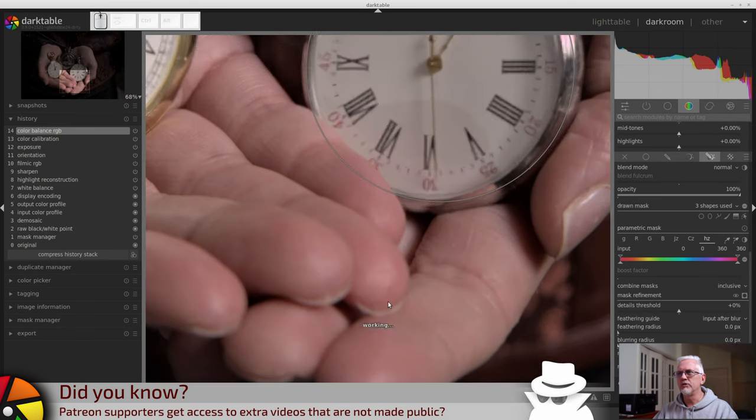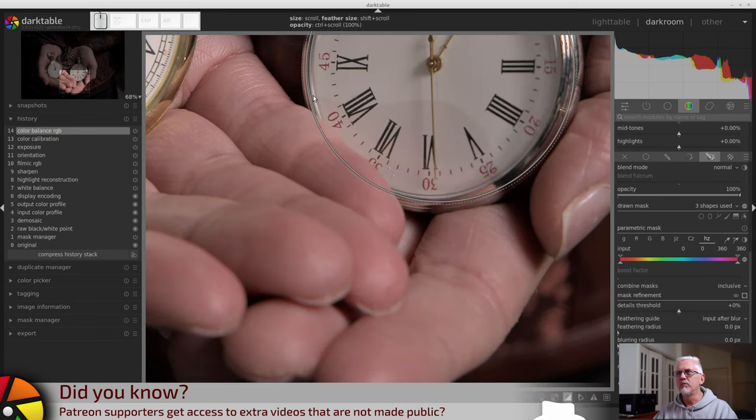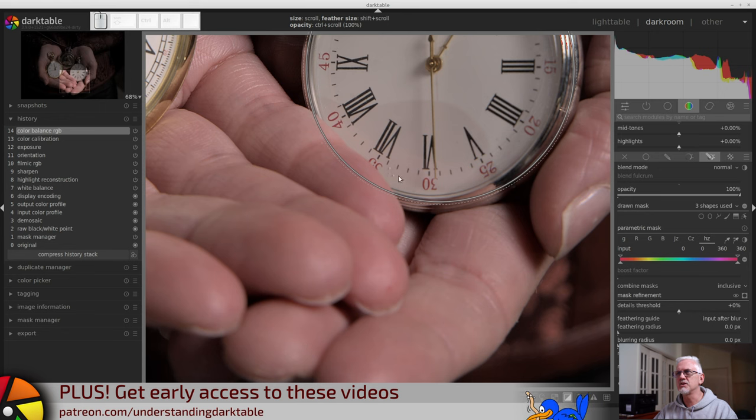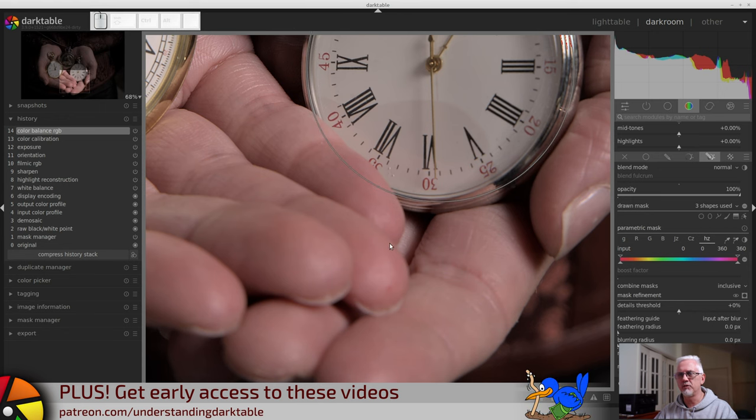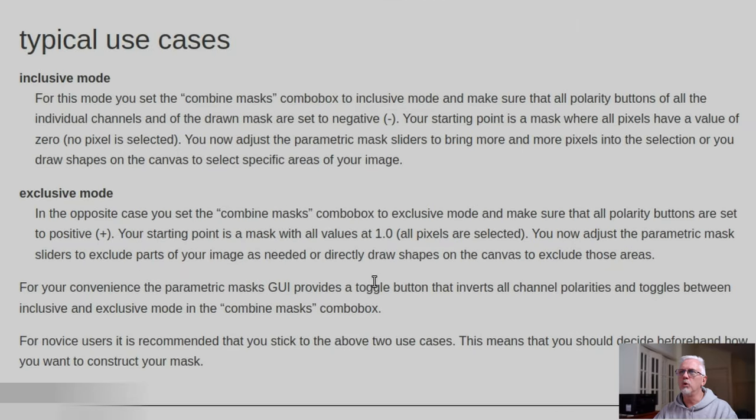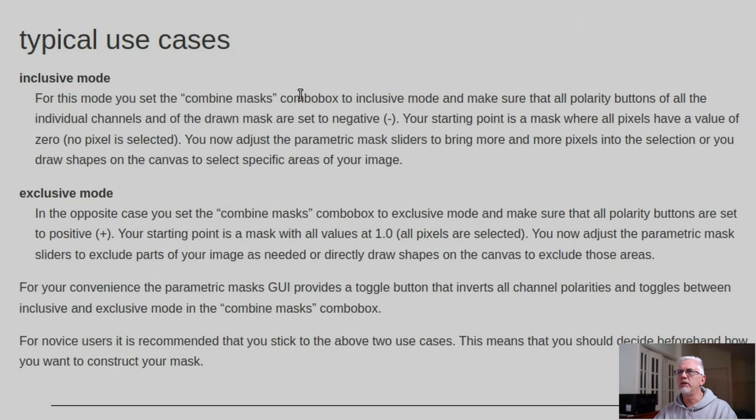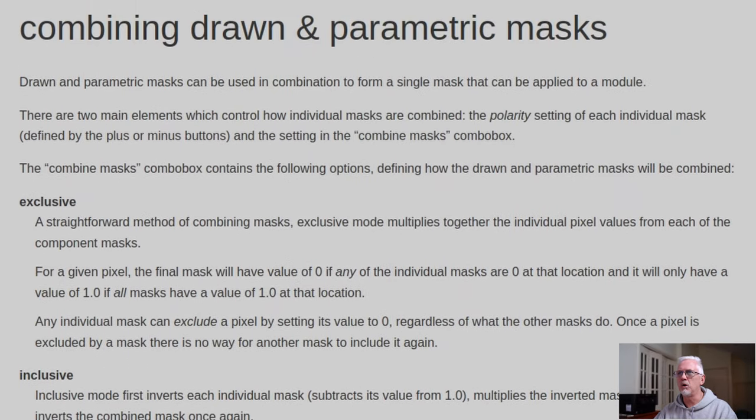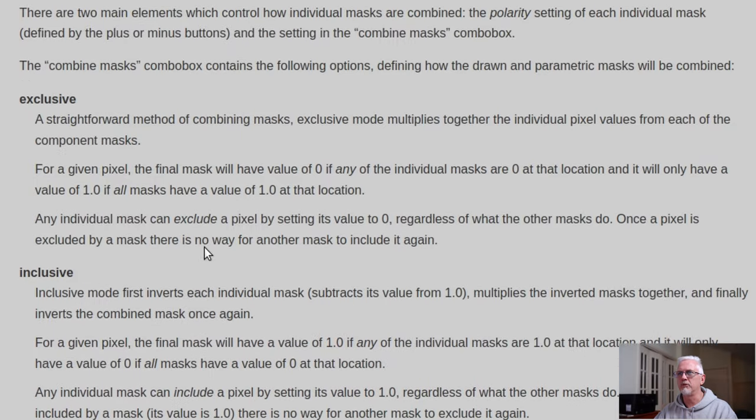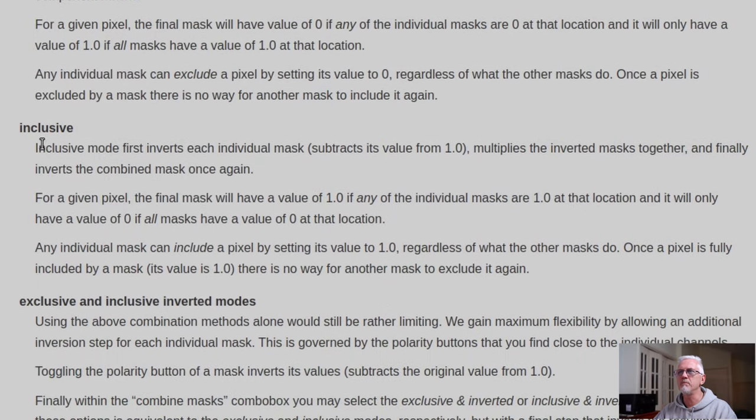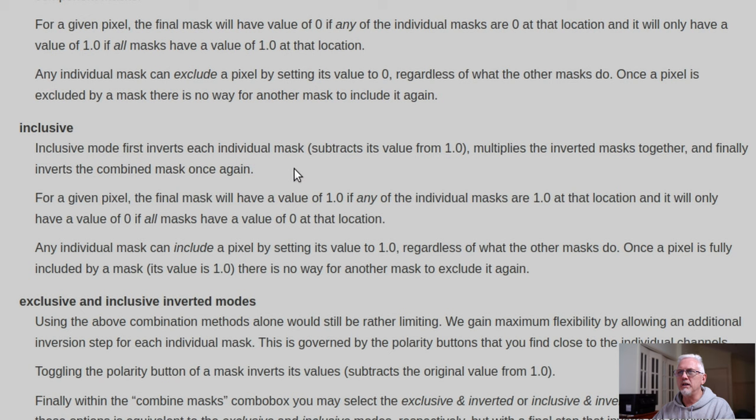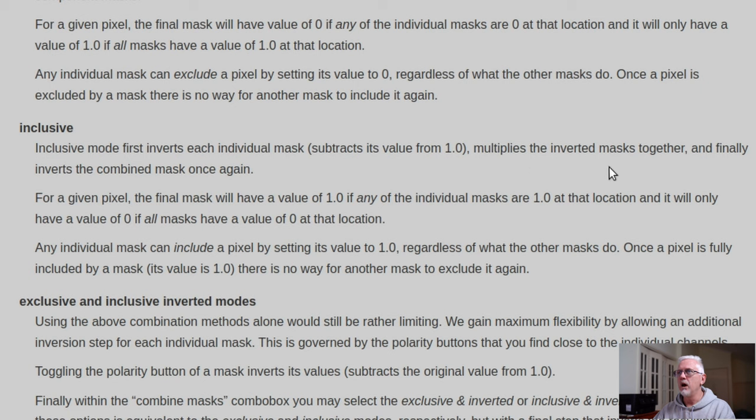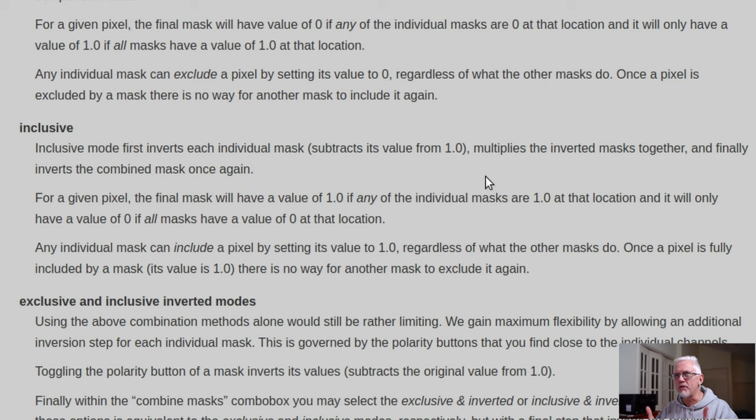Now, one thing you need to be aware of. Let's just zoom in here. This circular path has included part of Tegan's finger. I do need to draw to your attention, from up here in the Combine, Drawn, and Parametric Mask section, Inclusive. Inclusive Mode first inverts each individual mask, in other words, subtracts its value from one, multiplies the inverted masks together, and finally inverts the converted mask once again. Oh, my God, could this be any less user-friendly?